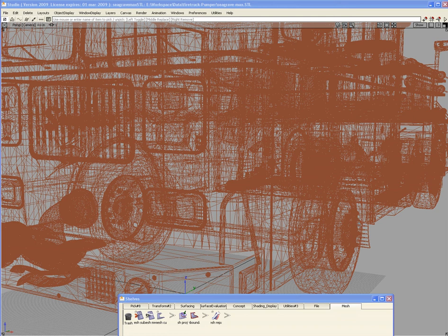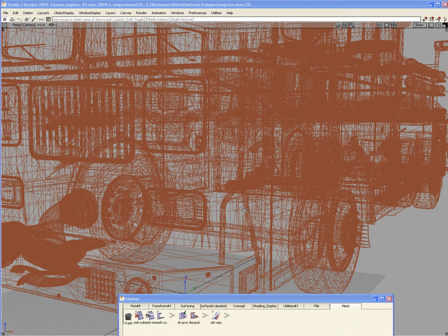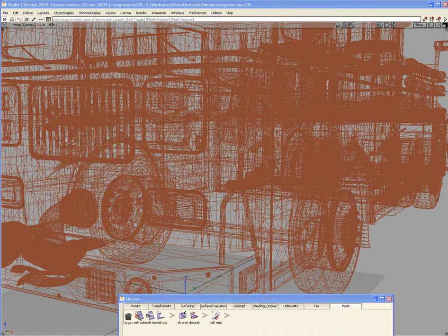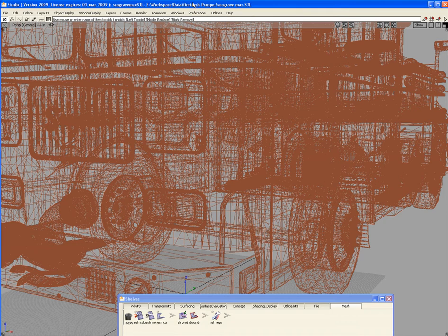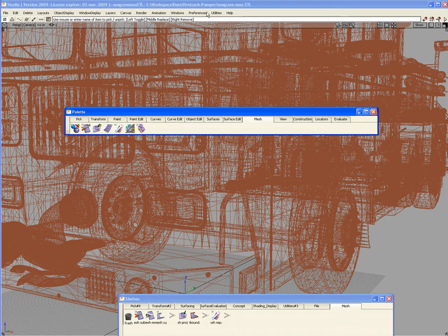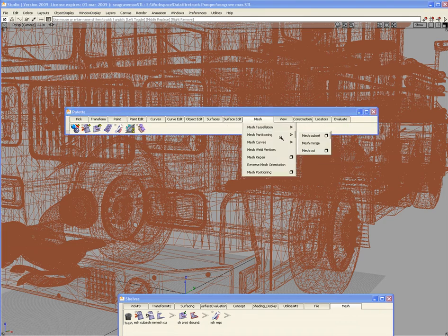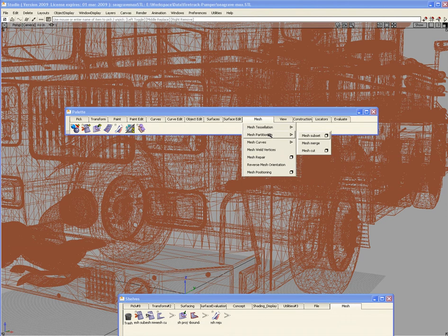In this tutorial, we're going to go through a quick way of subsetting your mesh. We'll be using the Mesh Subset tool, which I have in a shelf down here. If you pull up the palette itself, it's under Mesh, then Mesh Partitioning, Mesh Subset.